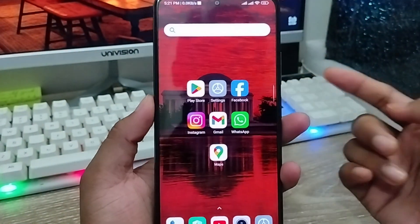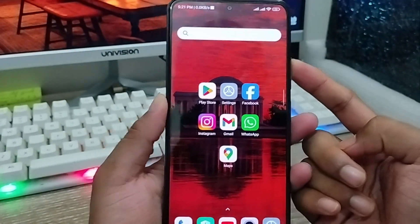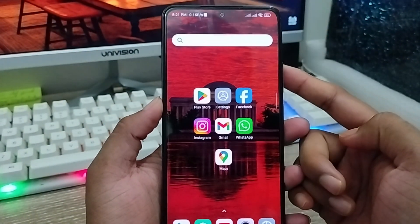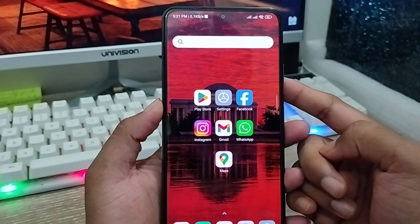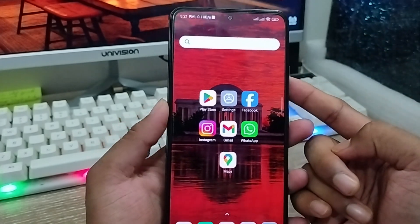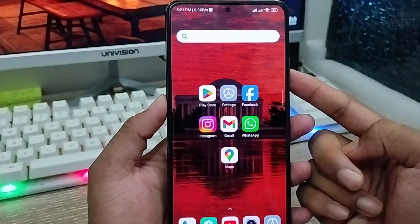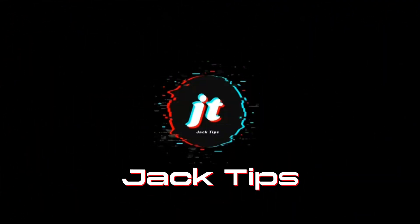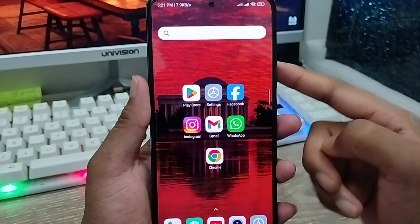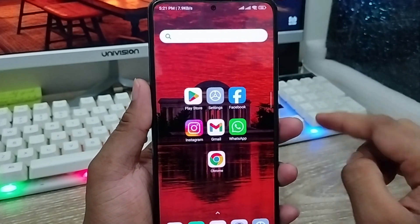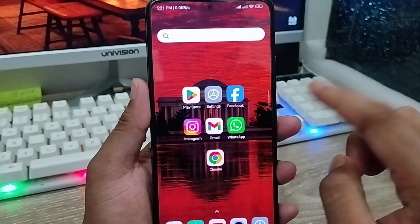Hey everyone, this is Jack and welcome to my YouTube channel. Today's video I'm going to show you how to delete your Google Chrome history or clear Google Chrome cache on any kind of Android phone or smartphone. So let's start with this video guys.